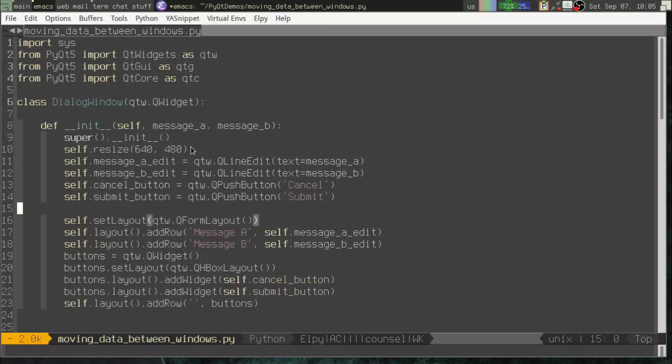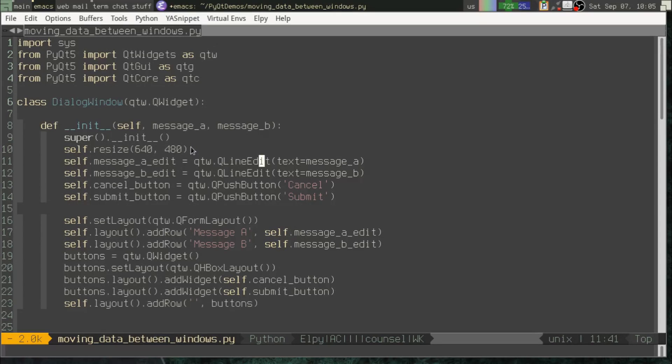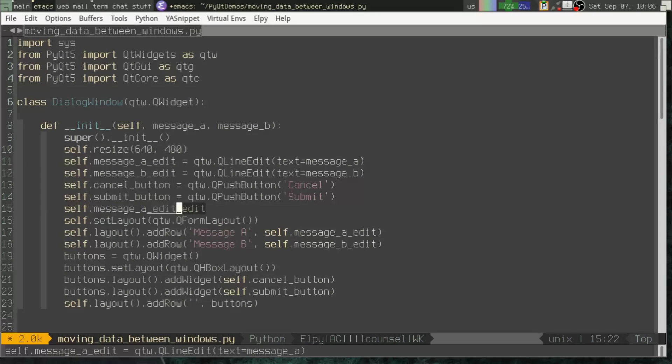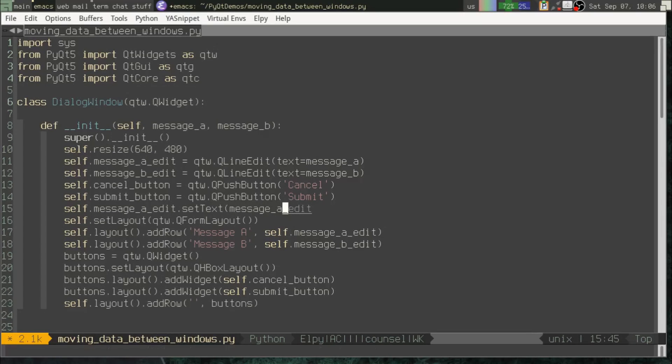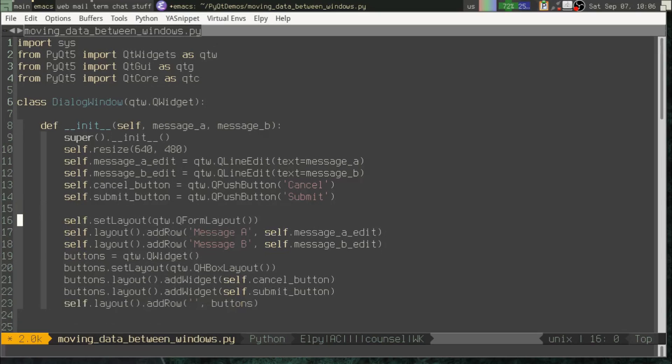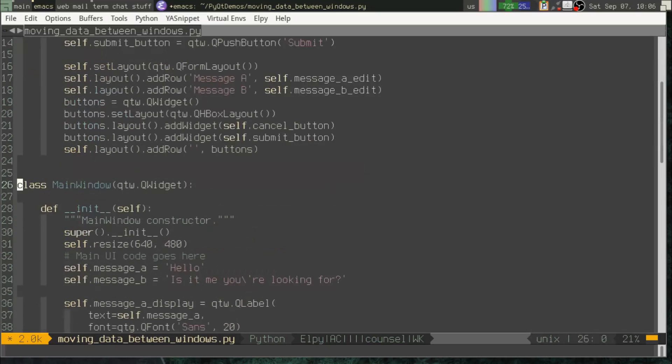That's one way we can do it. Now, maybe you're using a UI file and so you aren't calling these constructors for the line edits. If that's the case, you could just use the set_text method, right? You would say self.message_a_edit.set_text message_a. We do the exact same thing. Works either way.